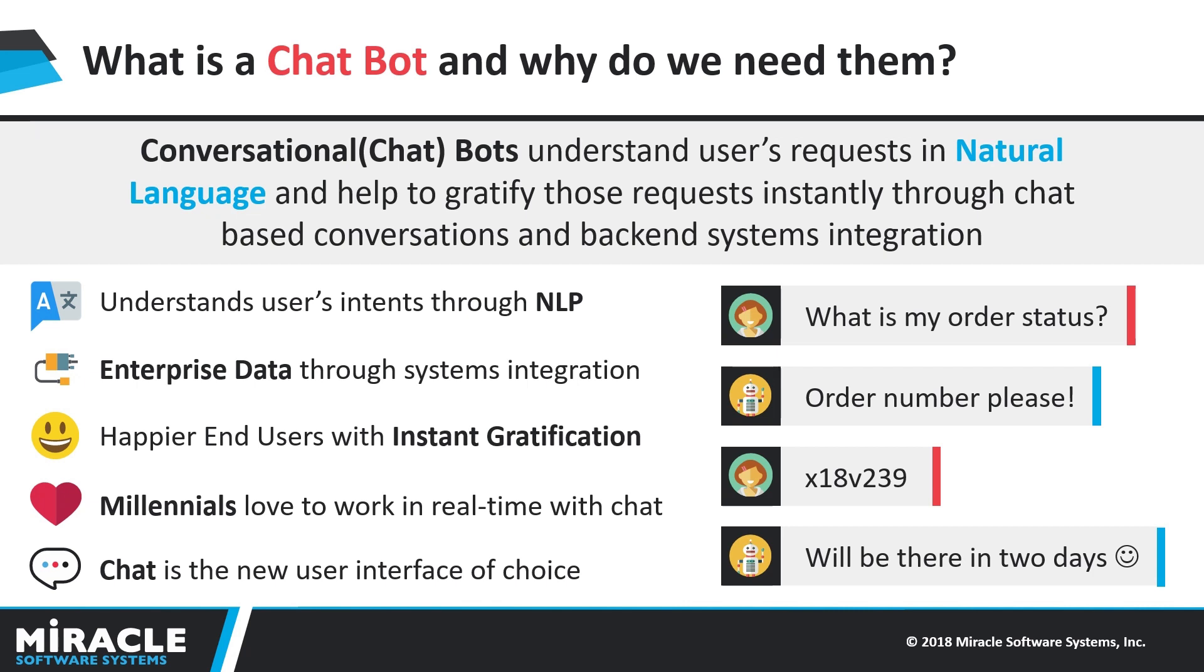Although chatbots run on multiple messaging channels like Skype, Cortana, Slack and many more, I'd like to talk about SharePoint and how it can impact the reach of a chatbot if it gets embedded into a SharePoint site.